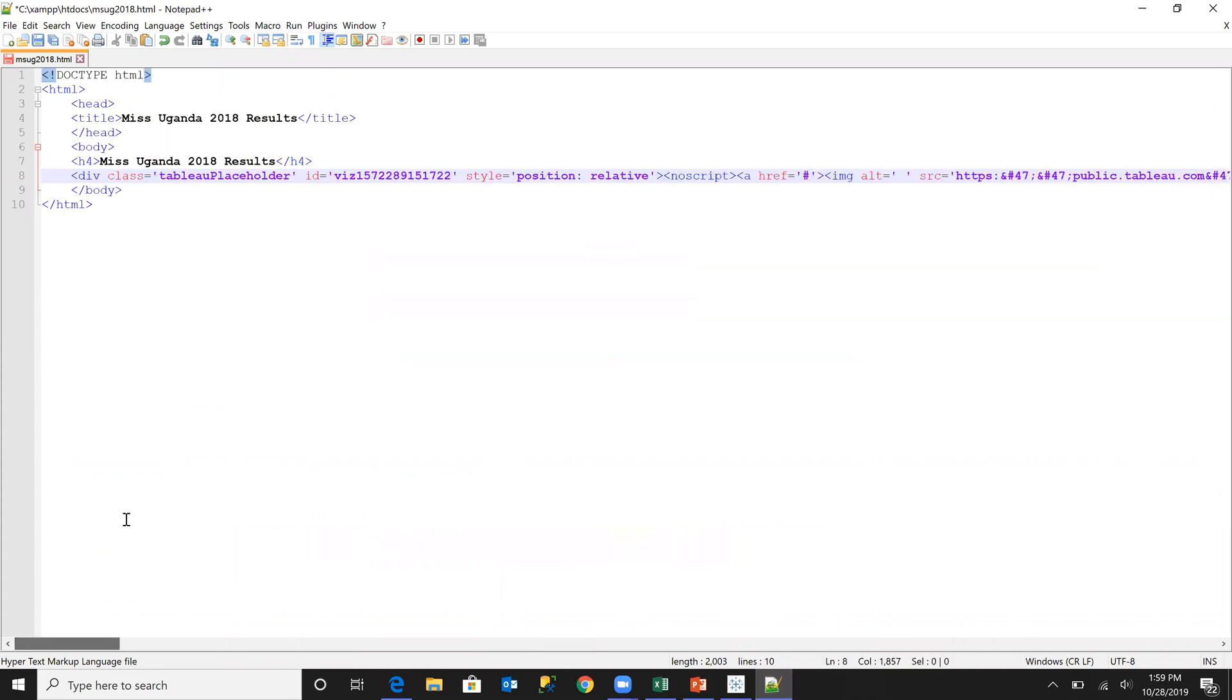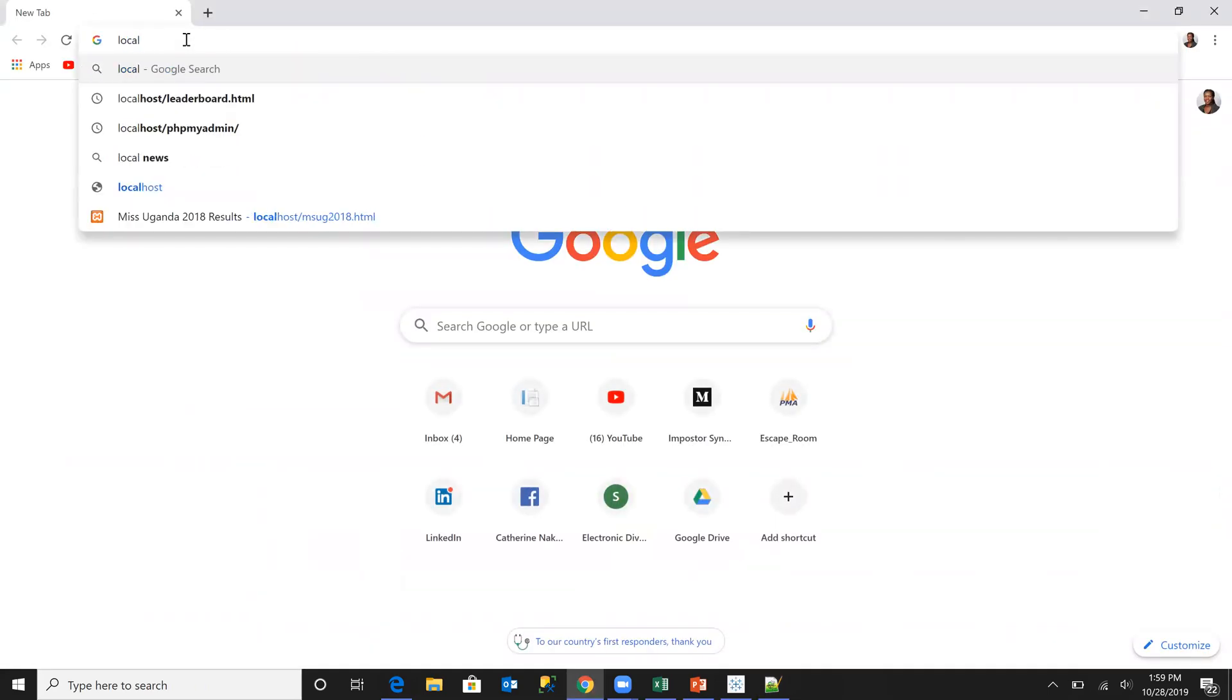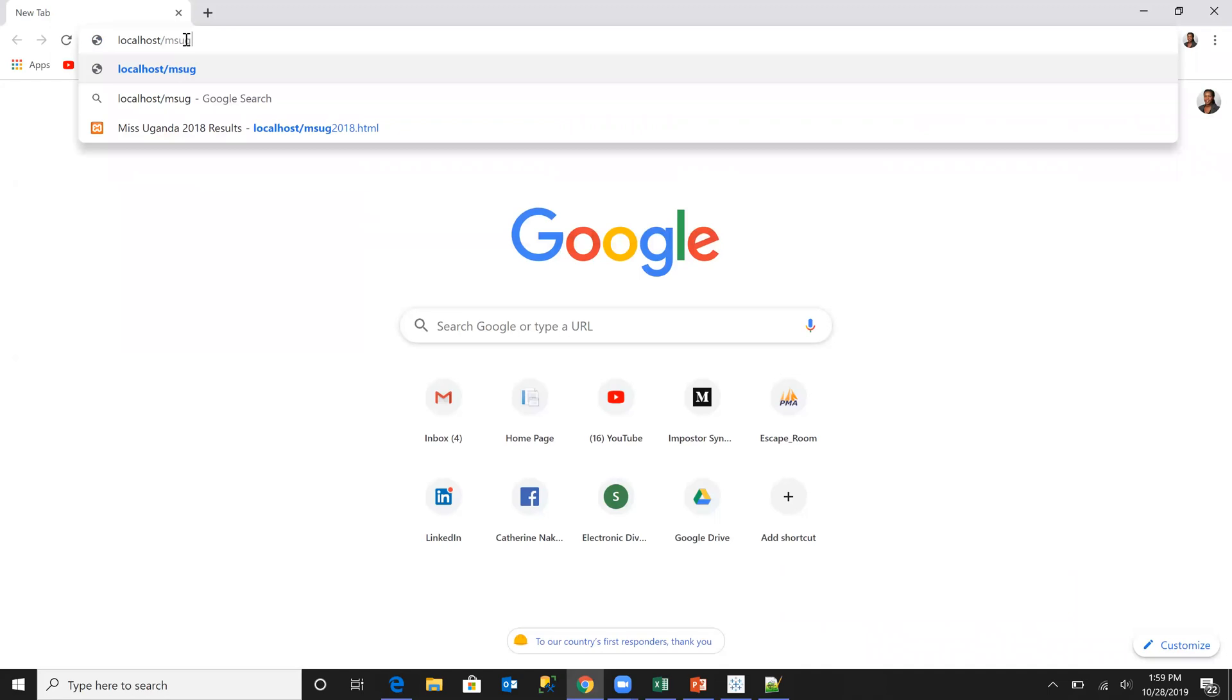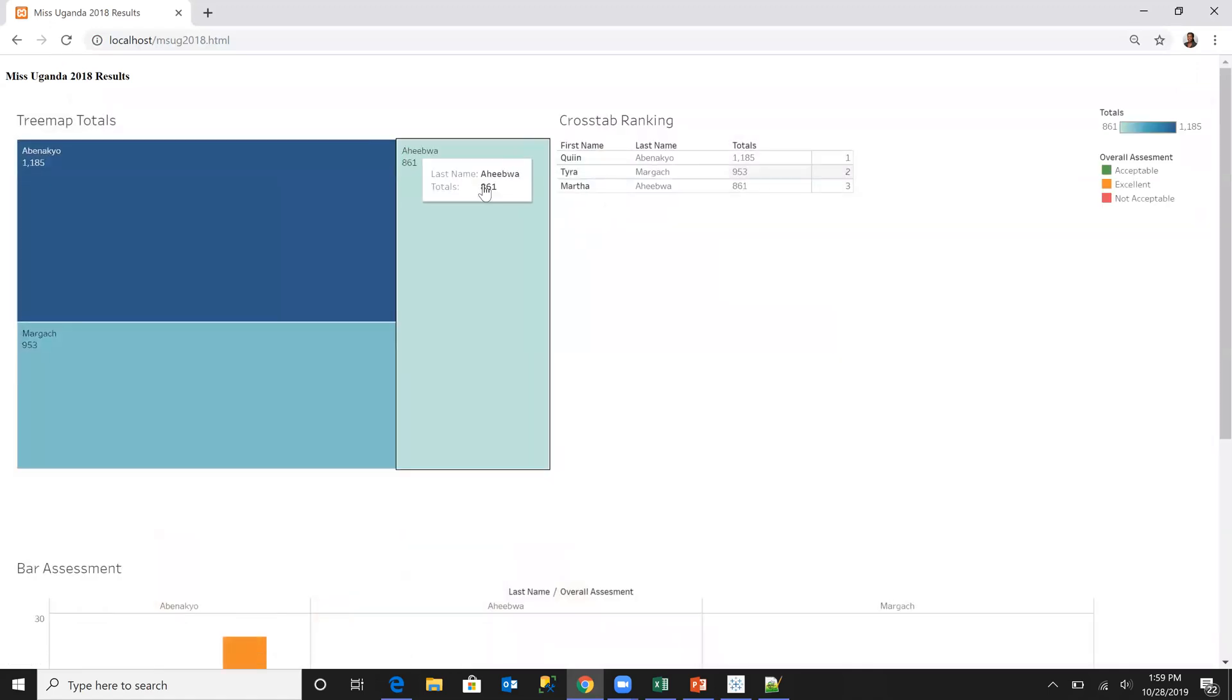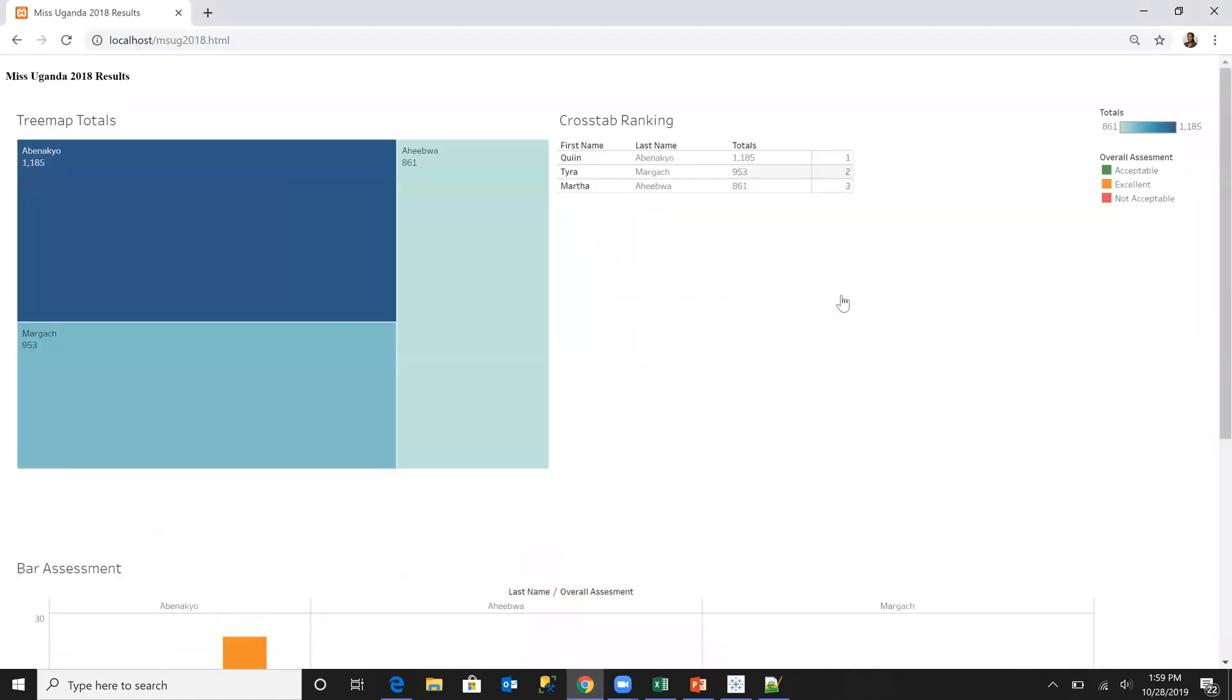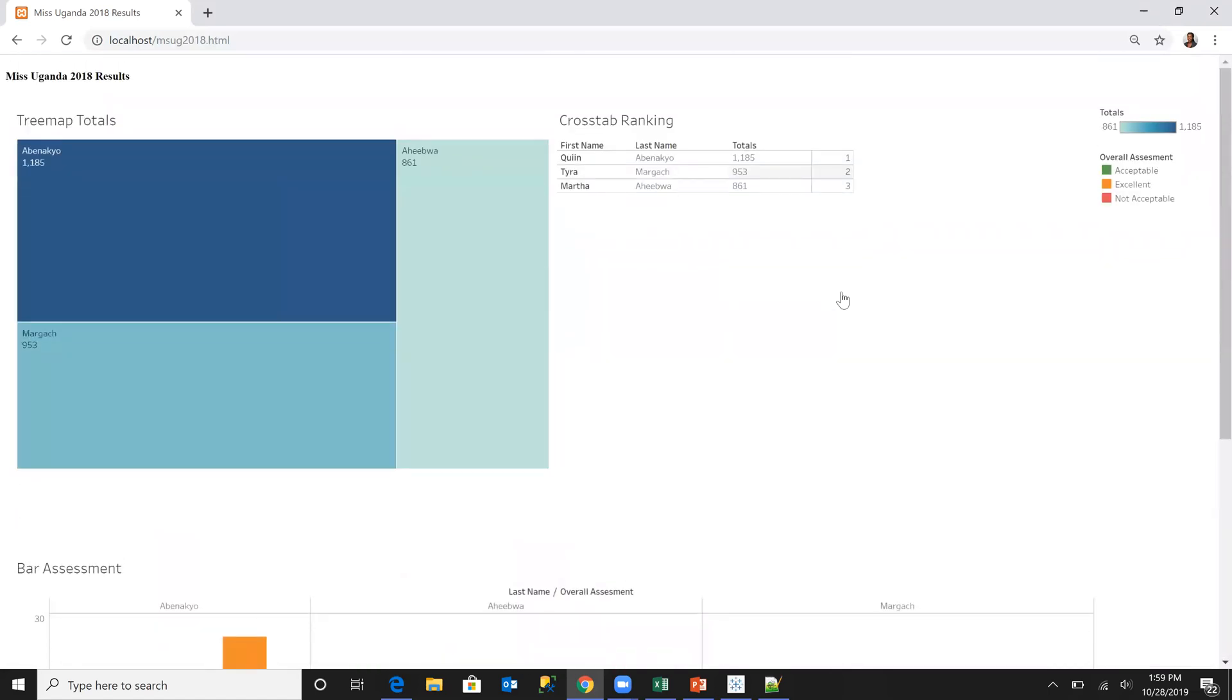So after pasting it, I will save. And then I'll come to my browser. And there are friends, that's how you embed a visualization into a web page.